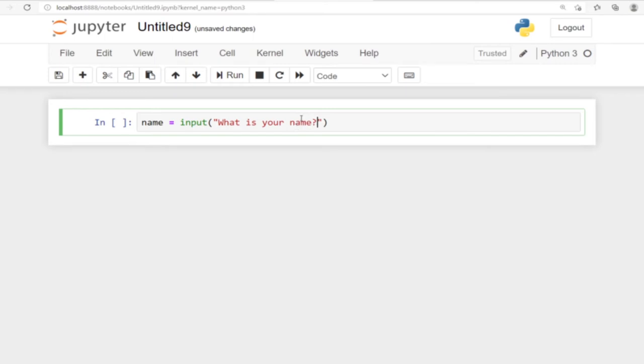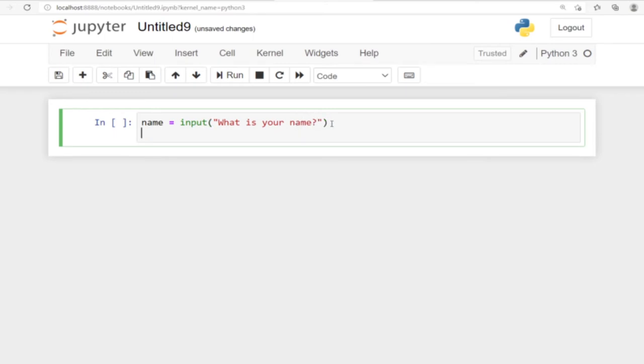We're asking the user for the name, and then we can go ahead and print that name to the user. Whatever name the user will type, we're going to print to the user. This is the variable holding the name that the user is going to type, so we can print that.